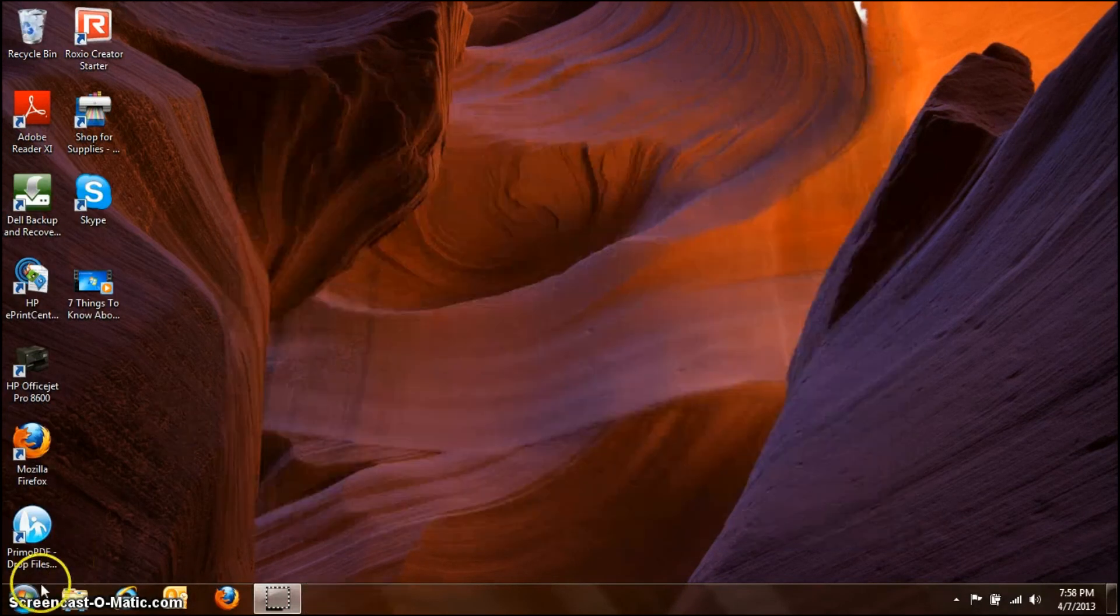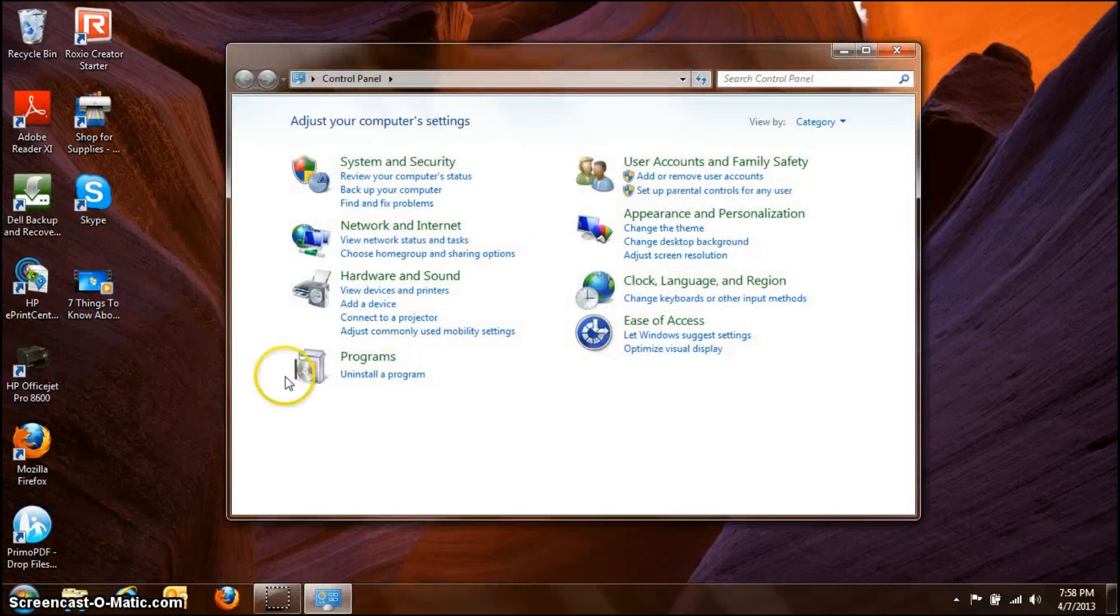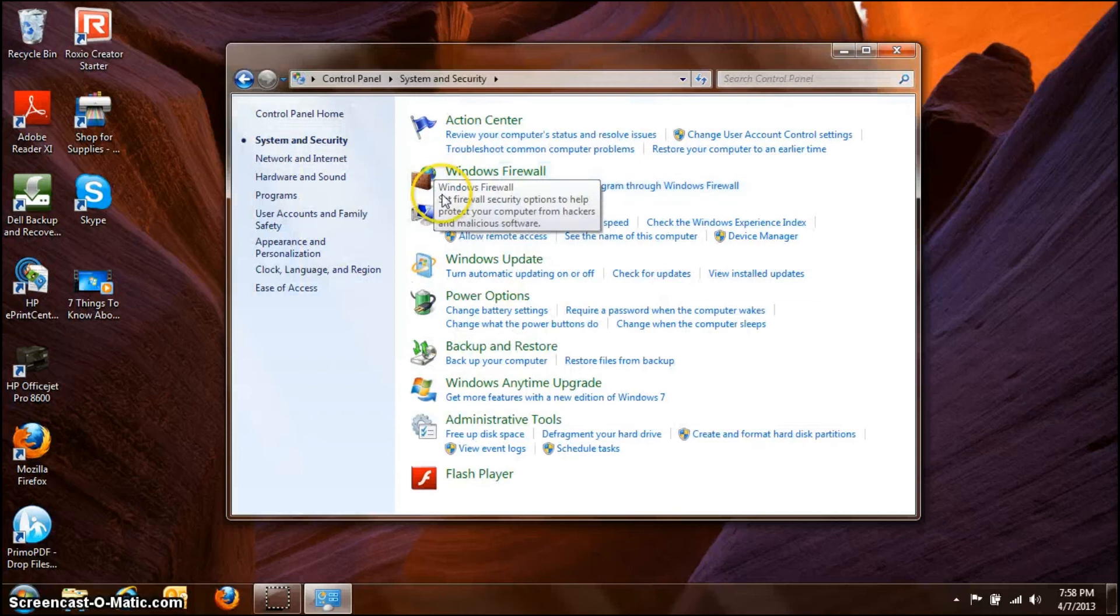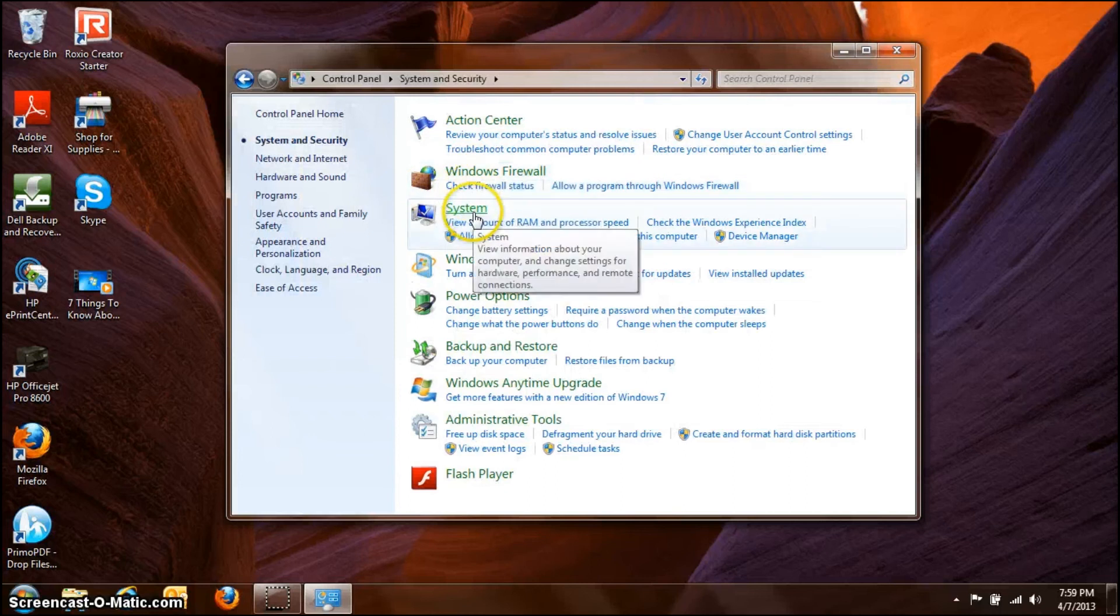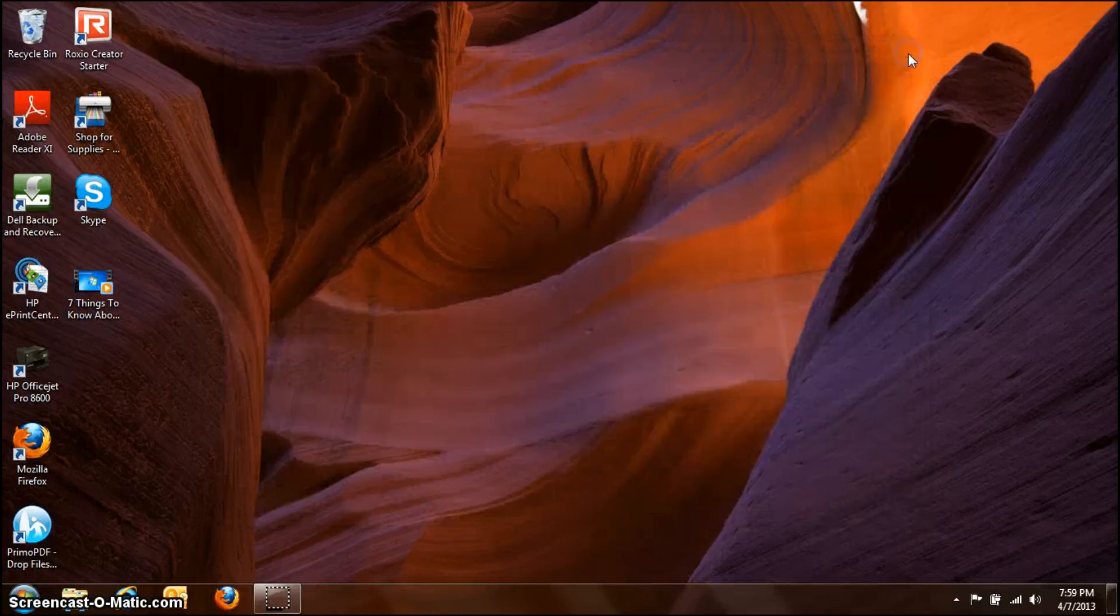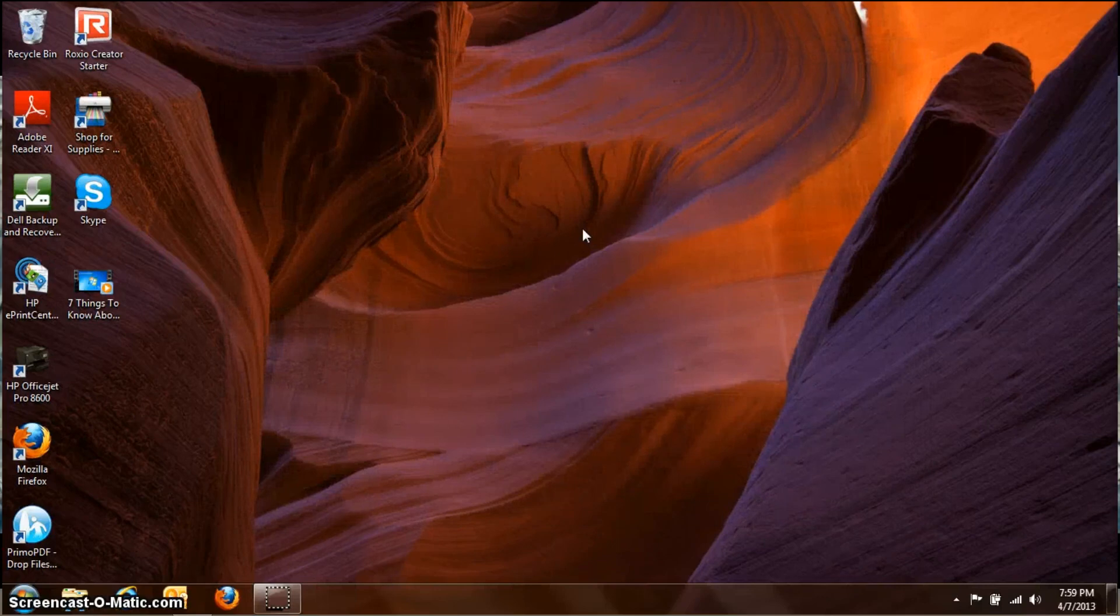Or, you go to Control Panel, System and Security, and then hit System right here. And those are the two ways to get there on Windows 7.